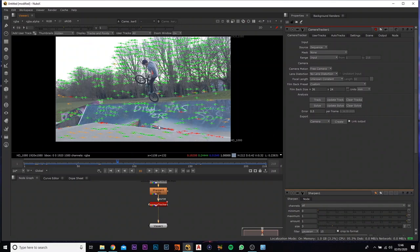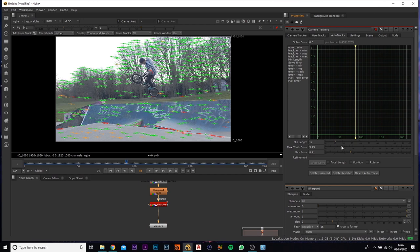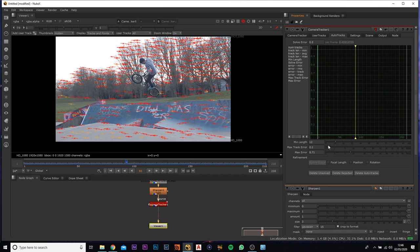So we want to do is we actually want to get rid of the red and the orange. So if you come over to the auto tracks, we can actually bump the minimum length upside. I normally go around about 12. I bring the max track error down.